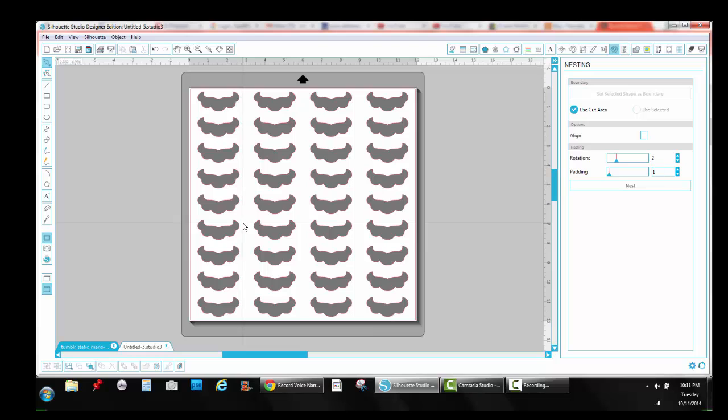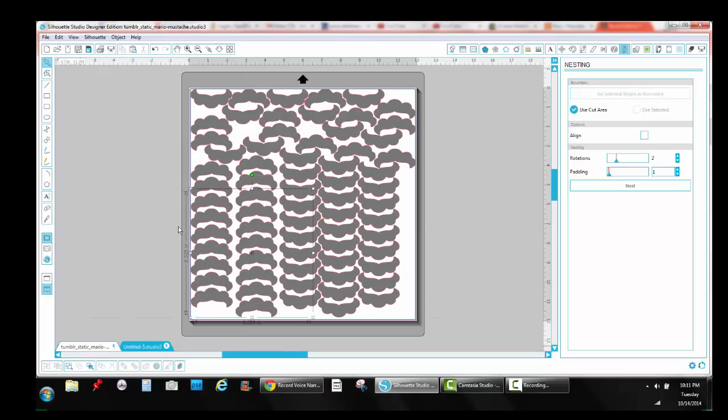So if you remember our original file, we only got 36. In the new one, we ended up with 67 mustaches, which is significantly more and we didn't waste space. So that's nesting in a nutshell, the first part of the function. We'll cover the rest of it in a later video.